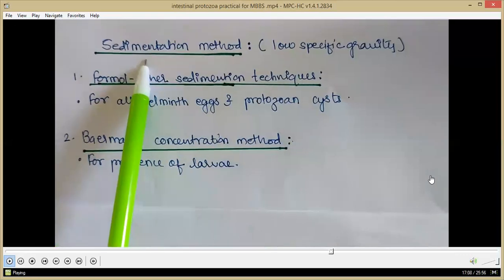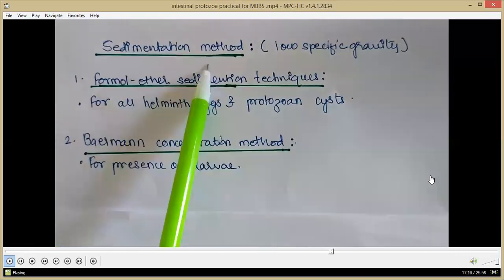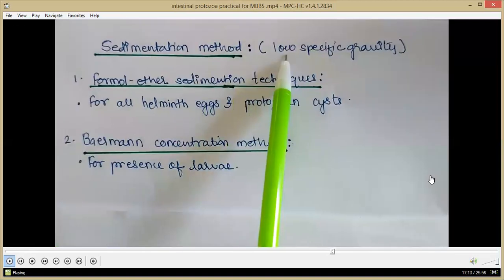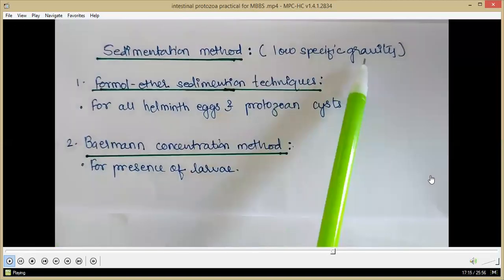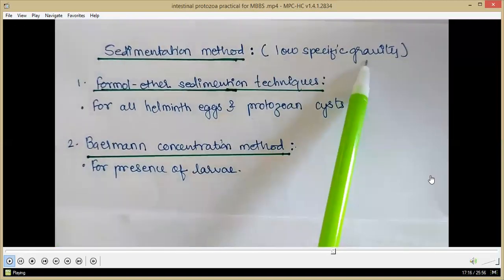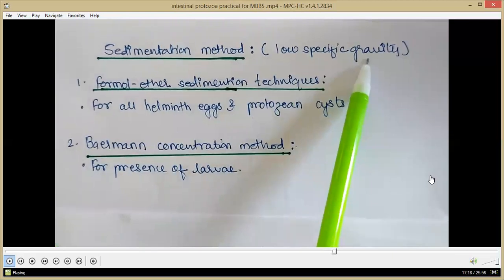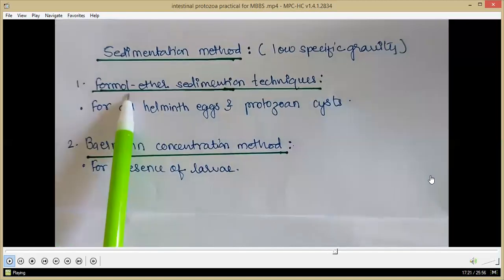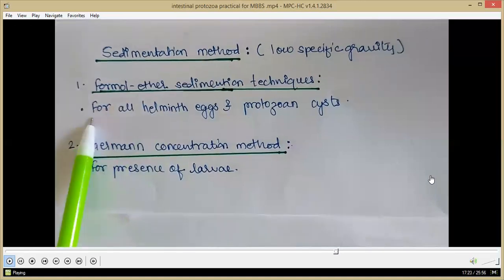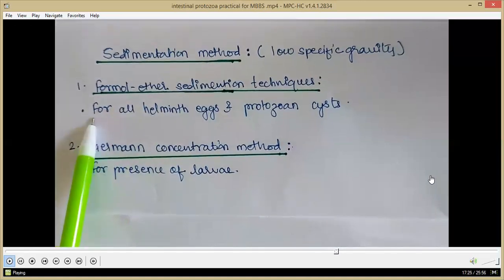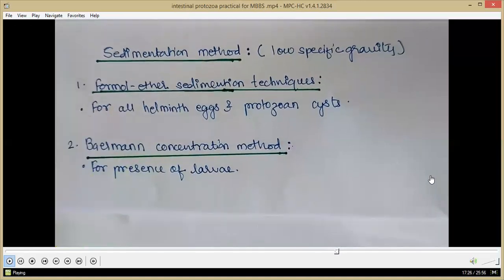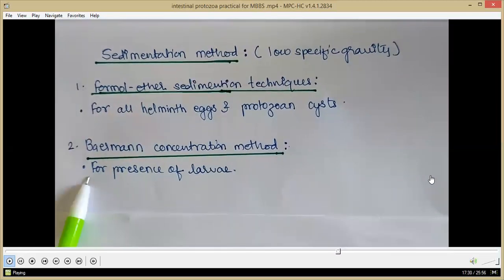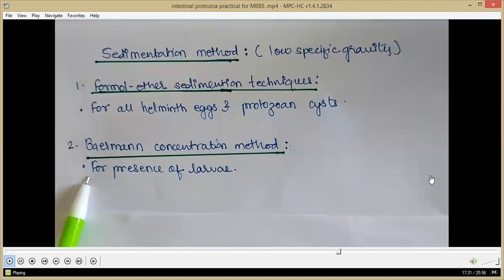In sedimentation methods, the specimen is suspended in a liquid of low specific gravity so that parasitic forms settle at the bottom. The formal-ether sedimentation technique is good for all helminth eggs and protozoan cysts. The Baermann concentration method is good for observing larvae.